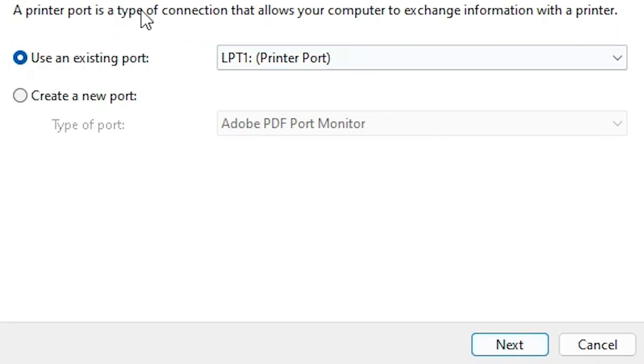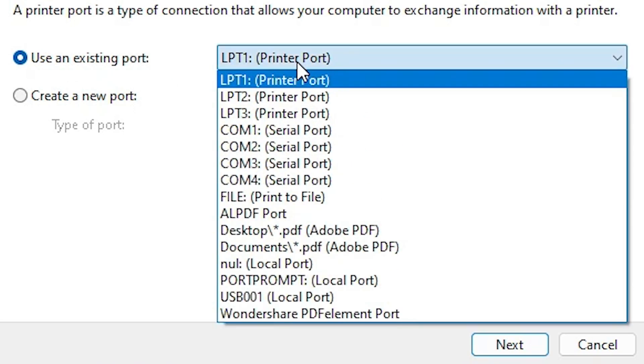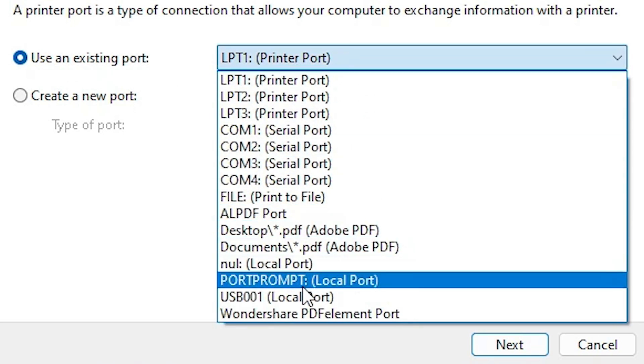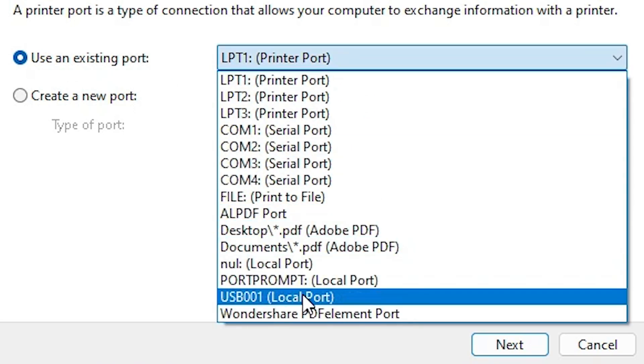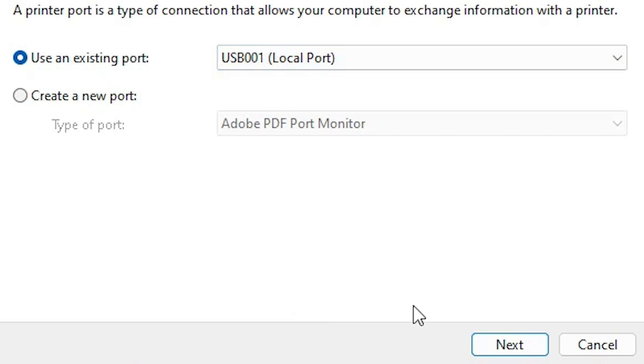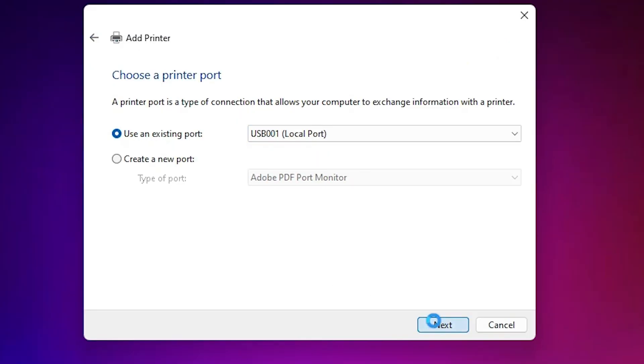Here we find existing port. It is an important part. Click here. And if you find any USB port - USB 0.1, USB 0.2, USB 0.3, USB 0.4 - select any USB port that you find. Click on next.